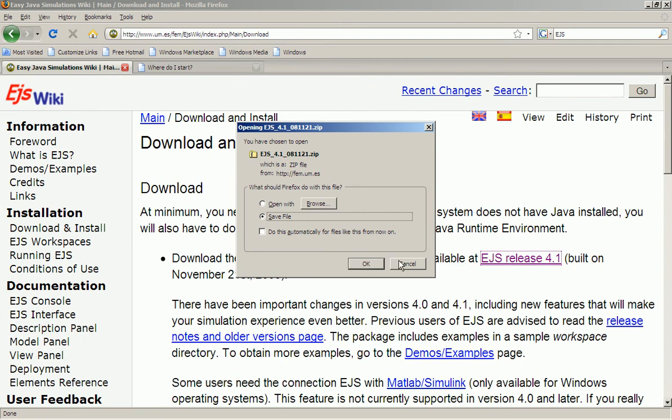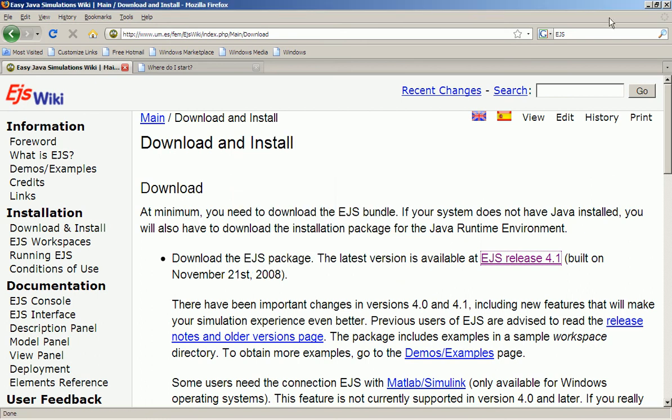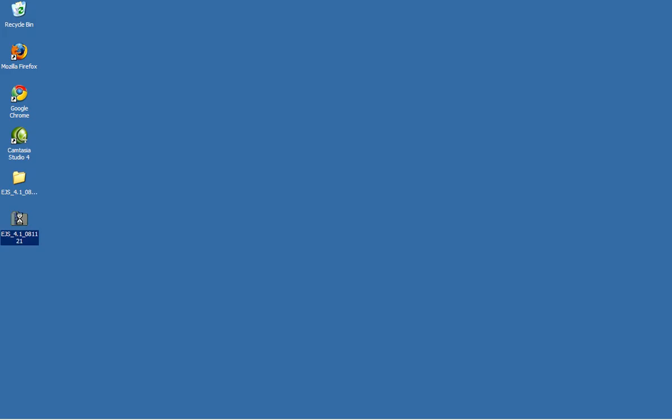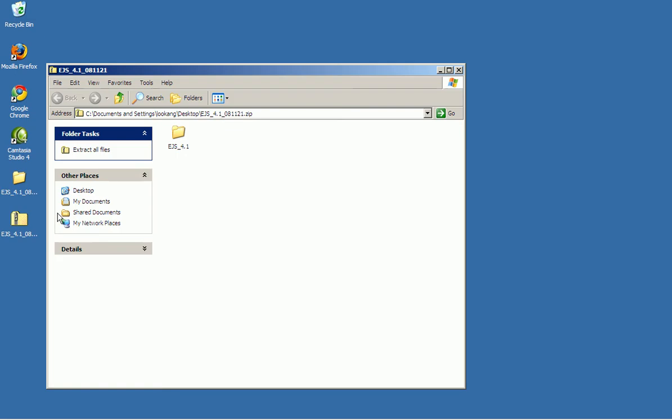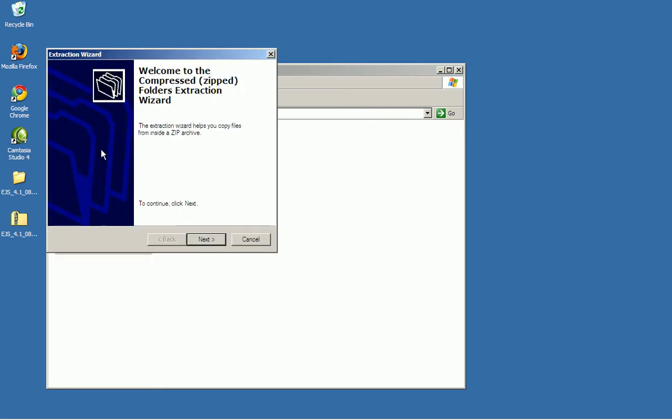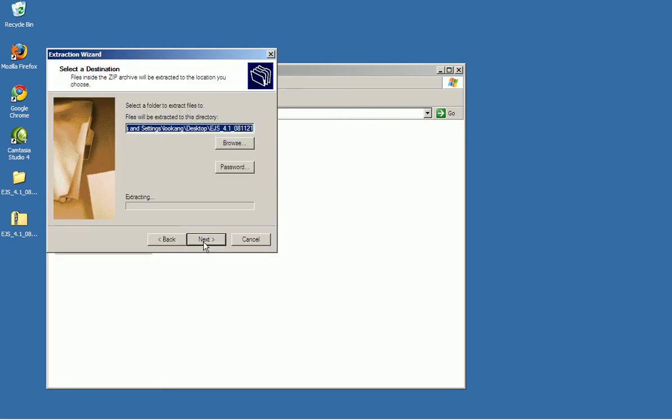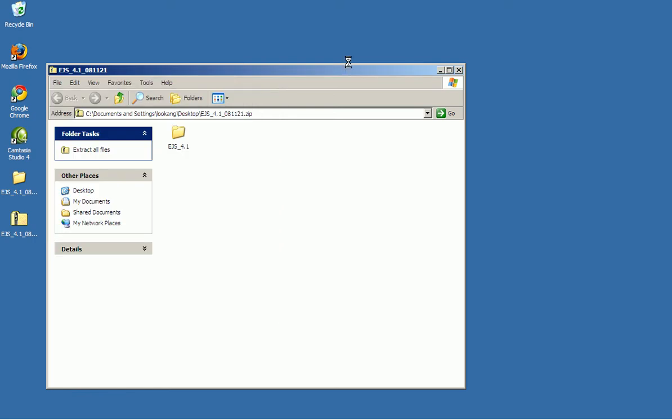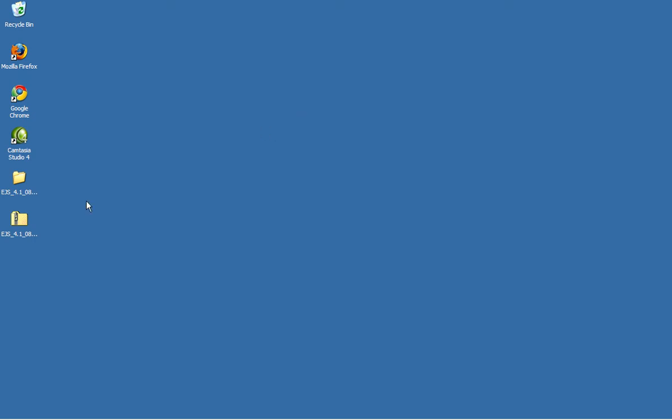It's already in my desktop and you double click on the zip file and you will find that Windows asks you to extract all files. Click on it and select where to save it. But because I have it, I'm just going to close all the windows.